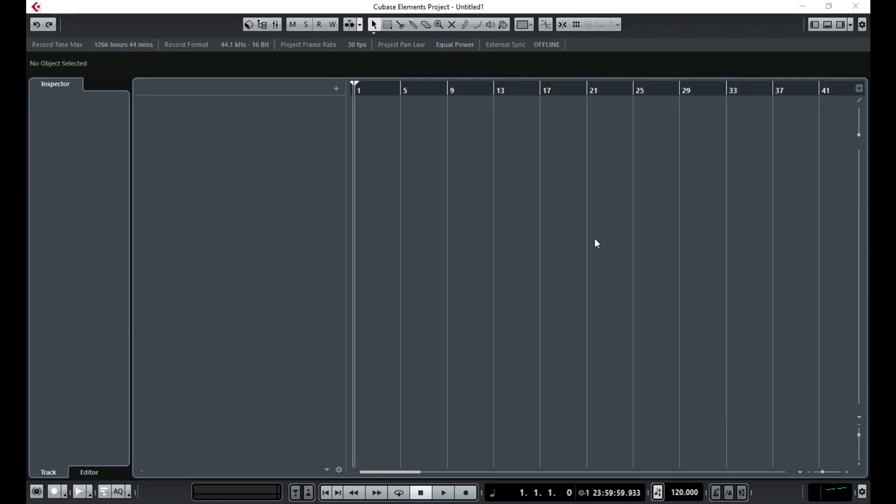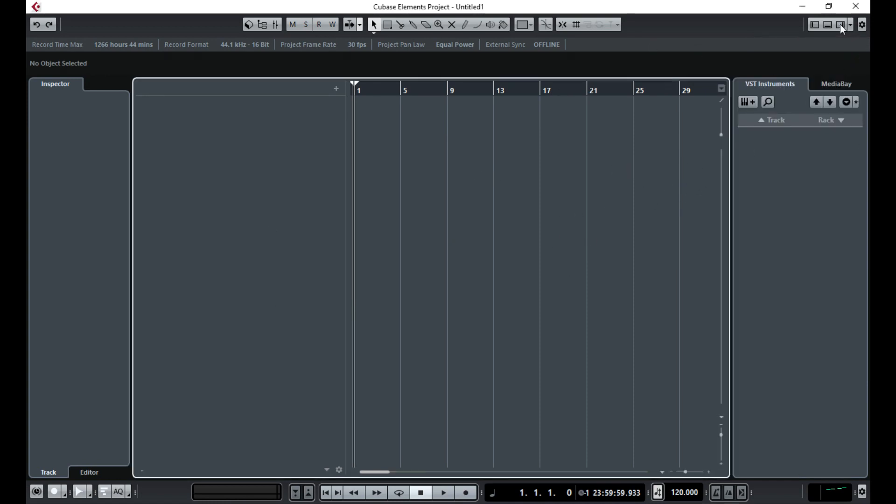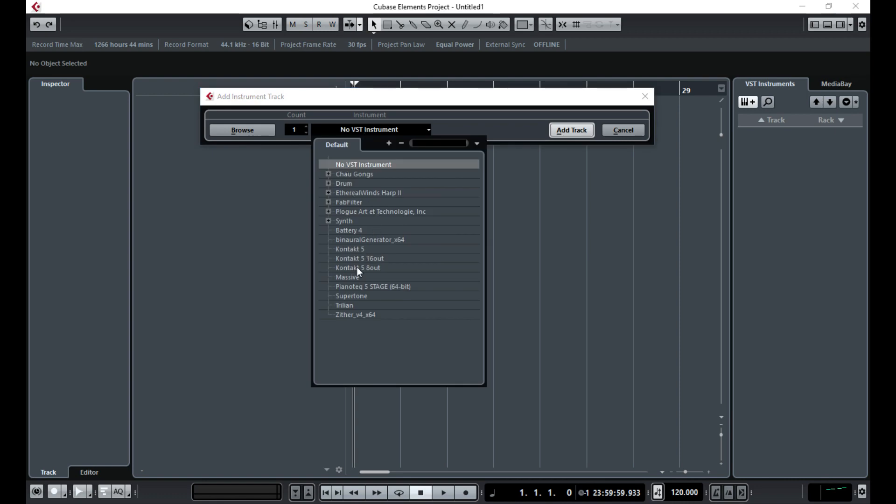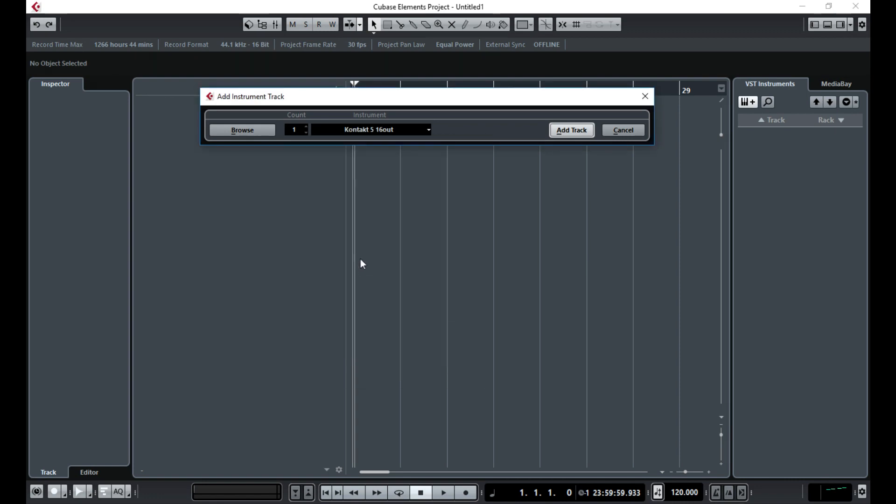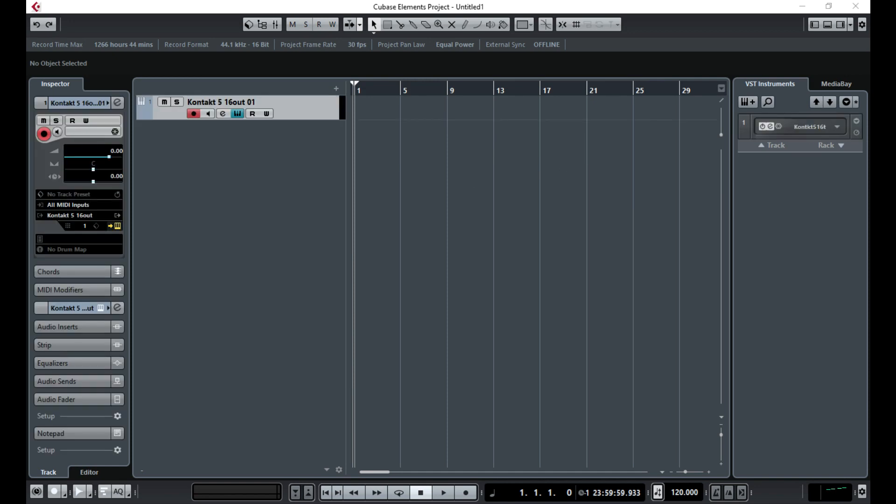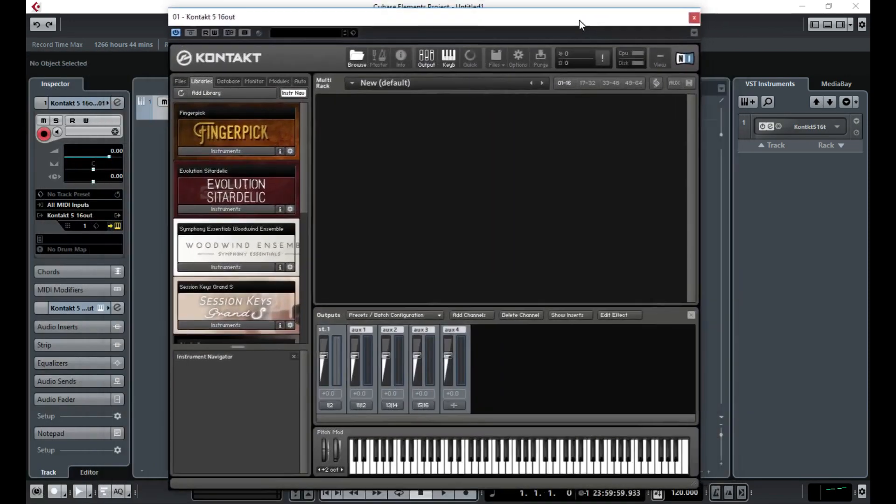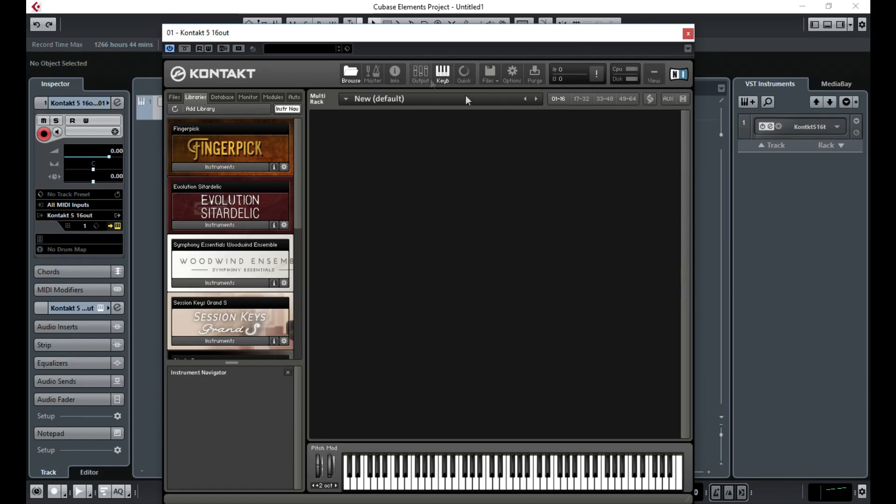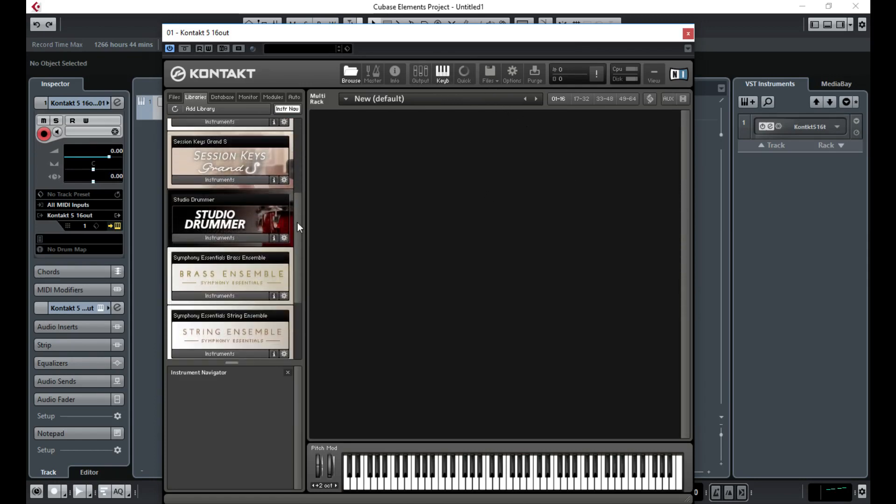Right, so this is a blank Cubase project. We've got nothing loaded up yet. What I'm going to do is click this button here to open up the VST instruments, and I'm going to add Kontakt in. So I'm going to click Kontakt 5, 16 out, add that track.